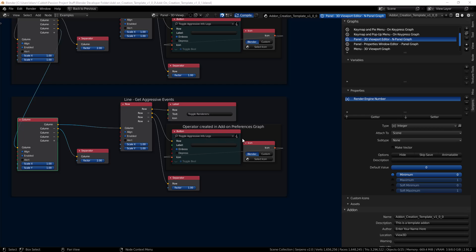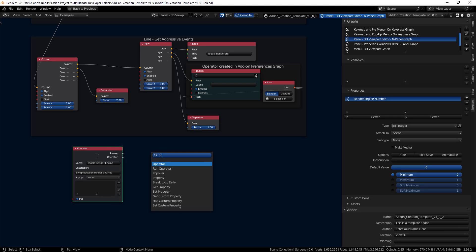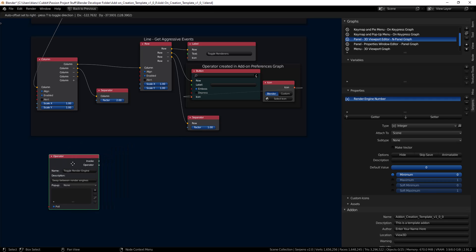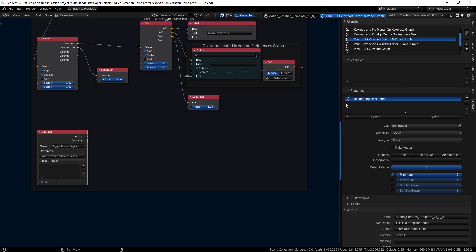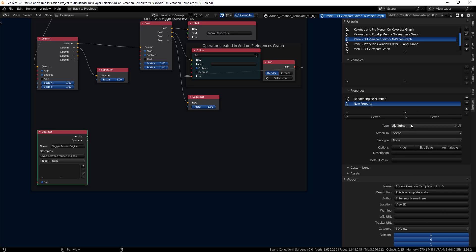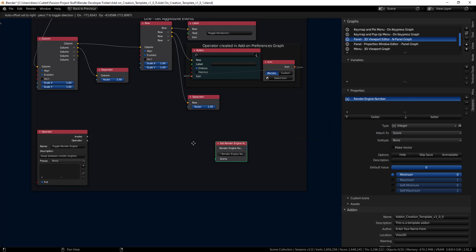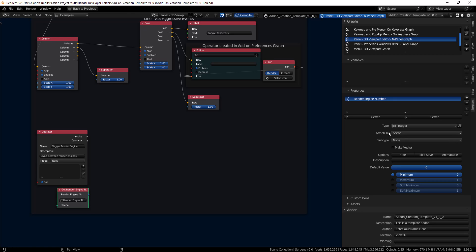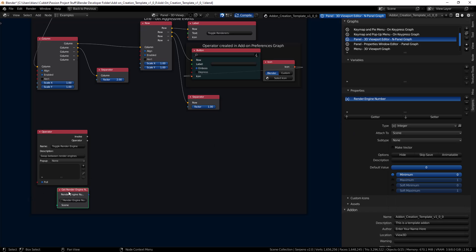Now we need to repurpose this button. Right now it's using a Serpens operator I've already made elsewhere — we'll clear that and add a new operator: Shift+A, use the S key, start typing 'OP' for operator, bring one in. I've already named this one 'toggle render engine.' I also created a property to cycle through — I'm going to call it 'render engine number,' hit the plus button to add it, change the type from string to integer, then grab a property getter. On the 'attached to' field, I leave it on scene most of the time.